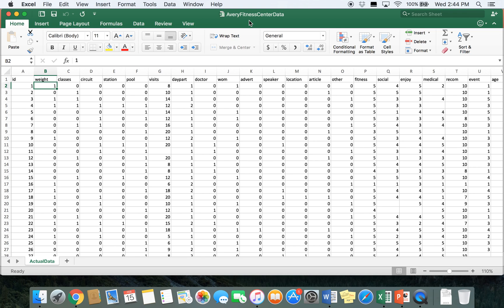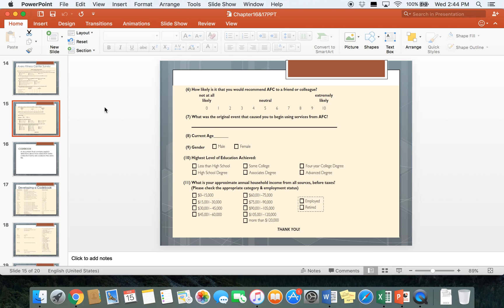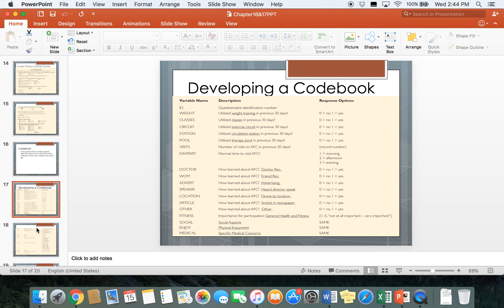A recommendation when running your analysis is to always have a copy of your survey and codebook nearby. For the Avery Fitness Center survey we can pull that up in the PowerPoint — you have a copy of the survey and a copy of the codebook. The codebook is similar to what we were doing in Qualtrics where we recoded values, so we know which numbers in Excel correspond with the answers in the survey.